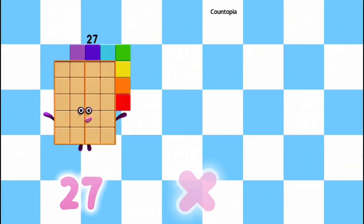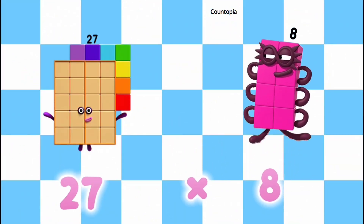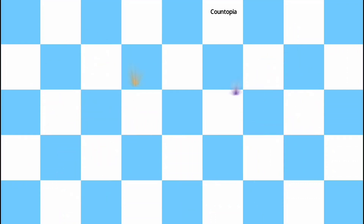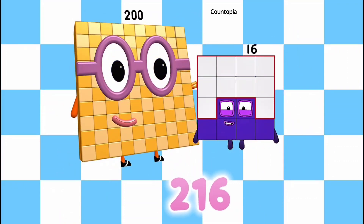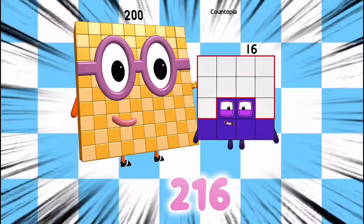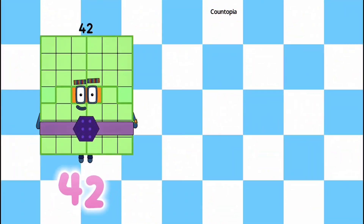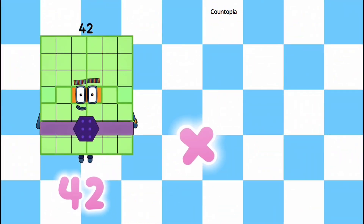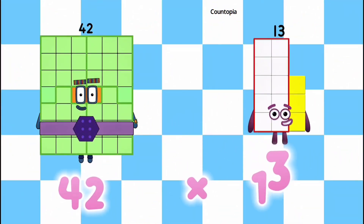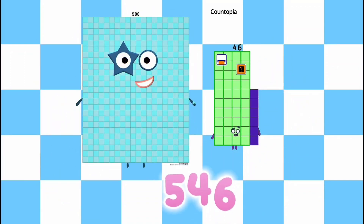27 multiplied by 8 is equals to 216. 42 multiplied by 13 is equals to 546.